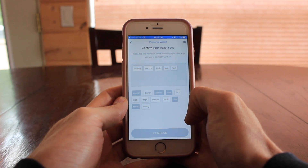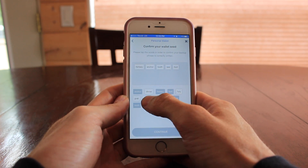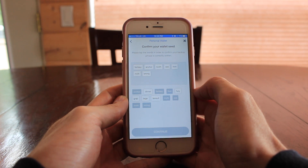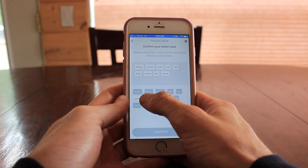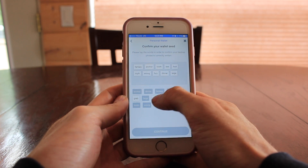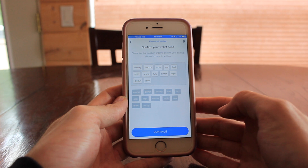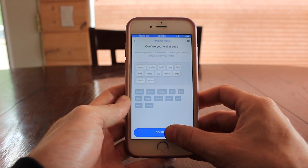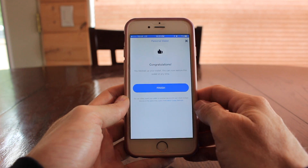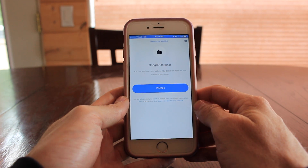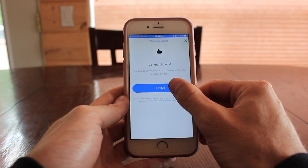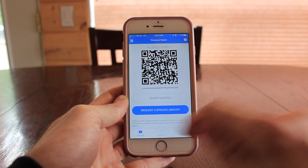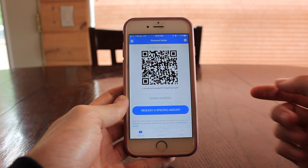If you lost your phone but kept this phrase safe, you can re-download the app, input your phrase, and you will be able to recover your funds. It is very important that you keep this somewhere safe — treat it like cash — because if you lose it and you lose your phone, you lose your money. Not only that, you don't want to leave this lying around where anybody can see it, because if somebody has access to that phrase they essentially have your money.